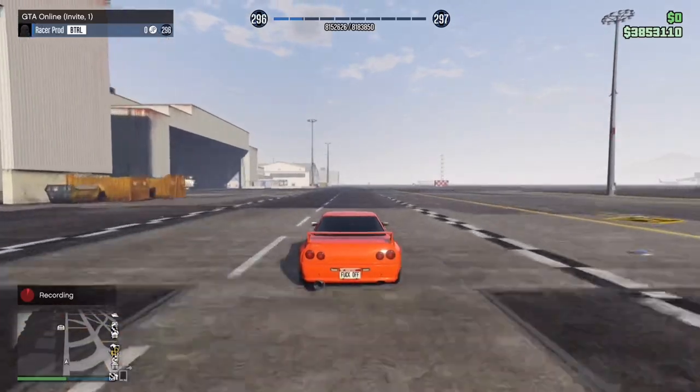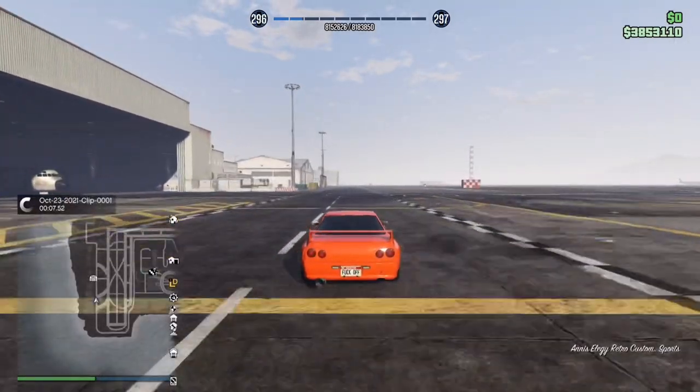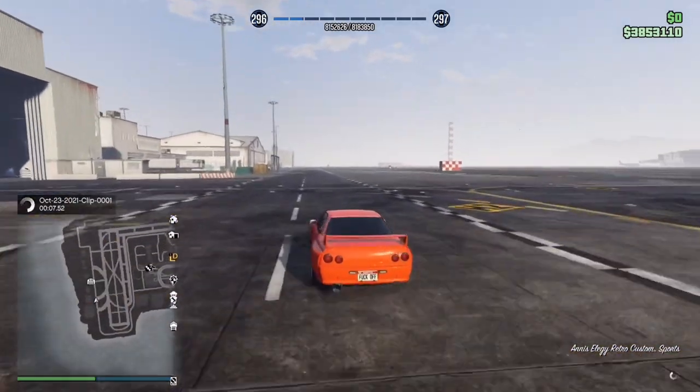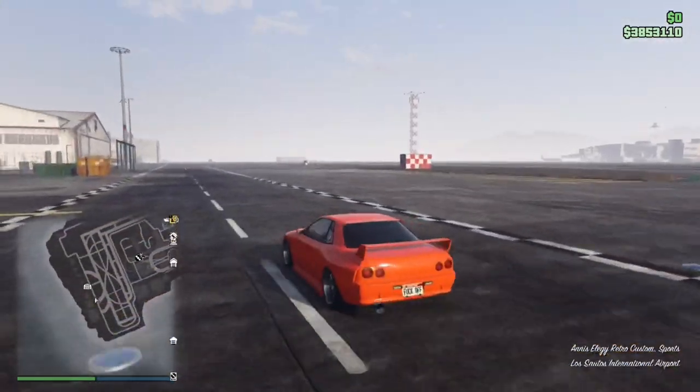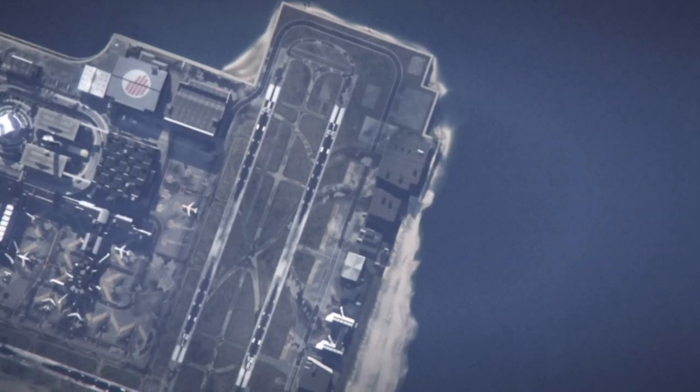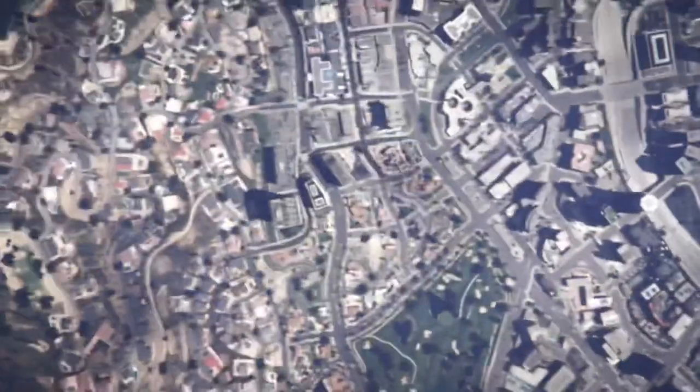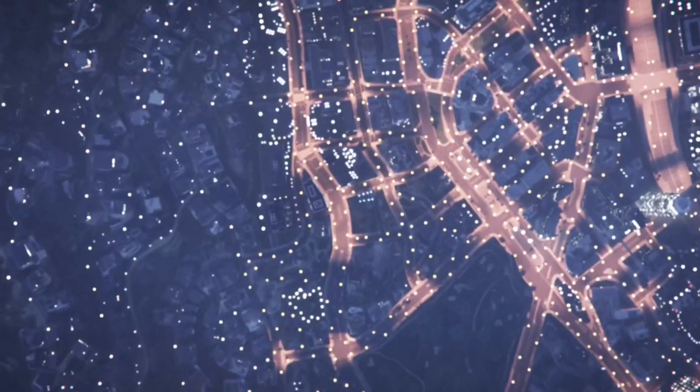Whenever you want to finish the clip, make sure to press down and A again so the clip will save to your Rockstar Editor. If it's a motion picture, make sure whatever you're driving or using is in motion.